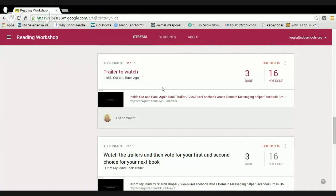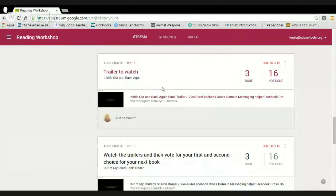I will say it was hard at first — getting kids to learn how to open an assignment, put it into Notability, and turn it back in is definitely a process. But we stuck with it, and now it's pretty seamless. I can just say 'here's your assignment, go' and they know to read the directions — which is itself a huge learning curve: understanding what it is that needs to be done with the piece beyond just watching the fun video.